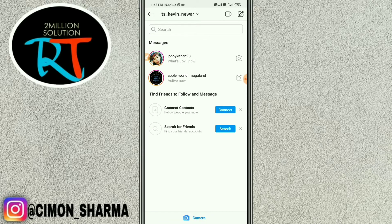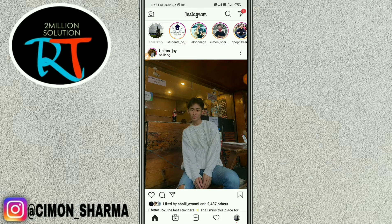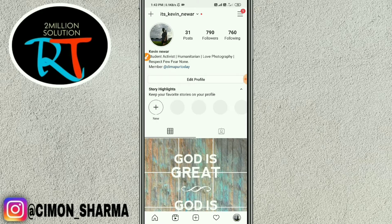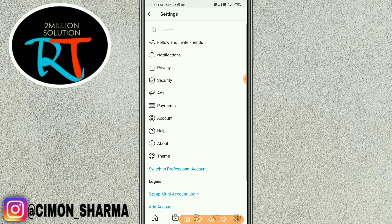I've got no problem in my Instagram account right now, but I'll show you how to fix the problem. You just need to go to your profile, tap the top right corner, and then go to Settings.